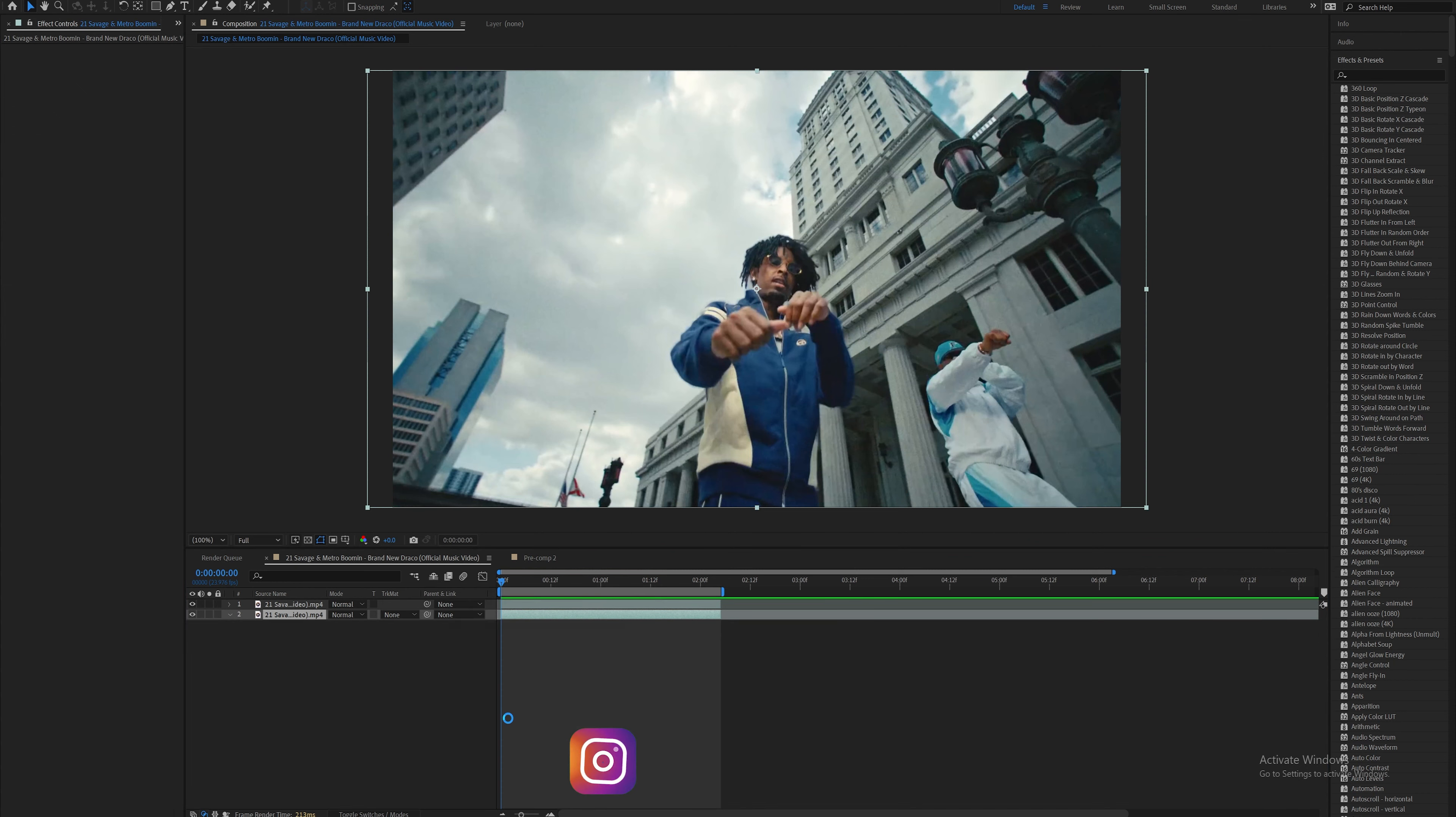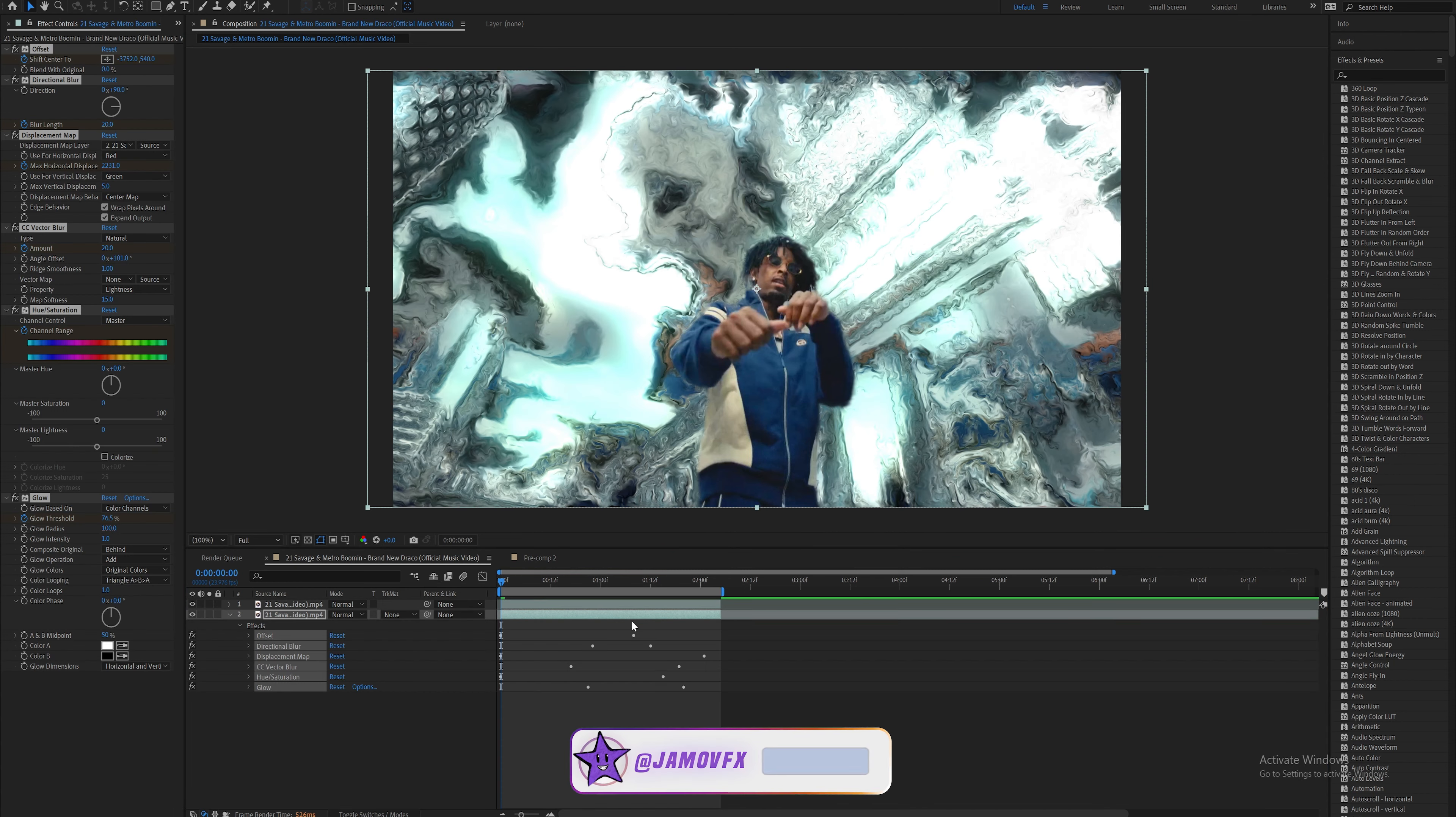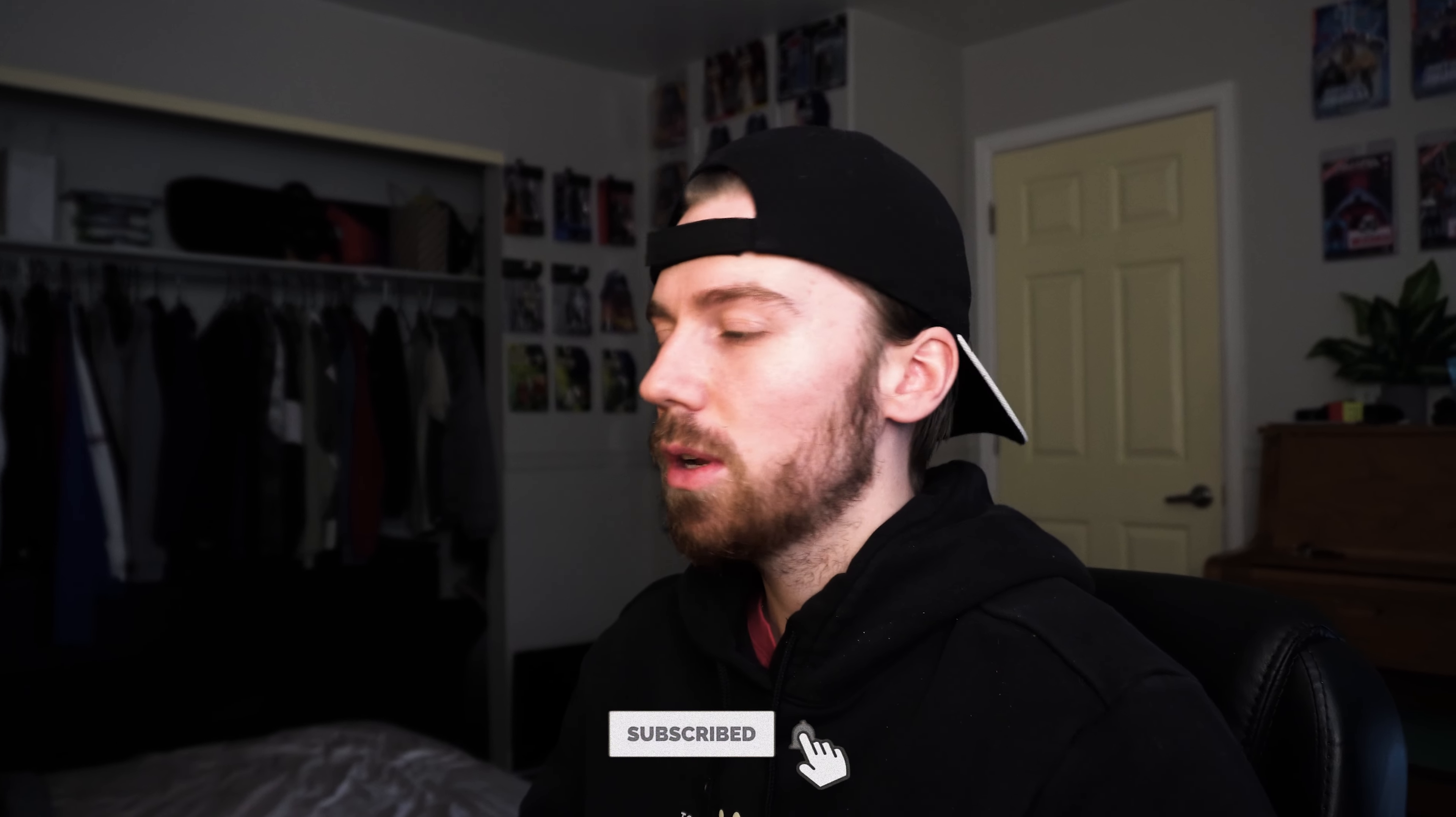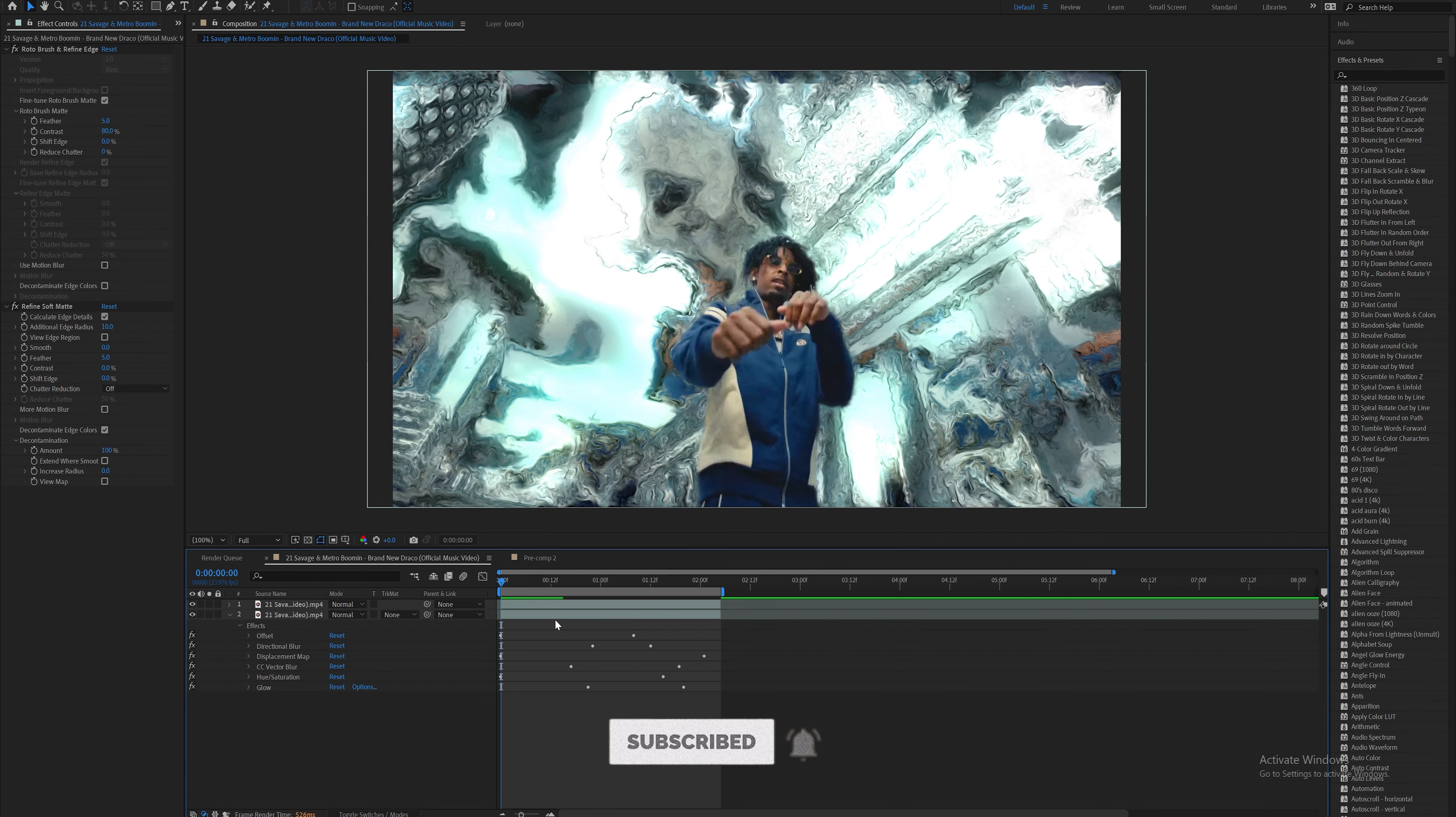This is what the preset looks like. This is from my preset pack, JMO Pack Volume 1 on my website. I'm going to be breaking down how to do this for you guys for free, and as soon as I drag it on, it looks like this.